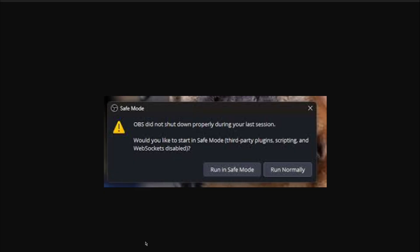One of the most common fixes is to make sure that you stop the replay buffer before you close OBS, but I do that and I close OBS and then I restart it and then I get this every time. Even if I've rebooted the computer, start OBS and this comes up saying it did not shut down. I have to click run normally.